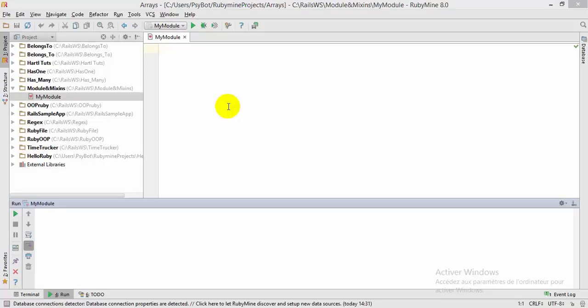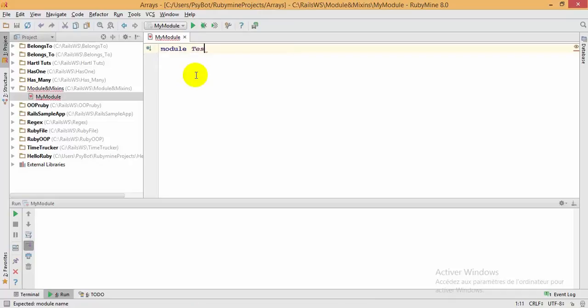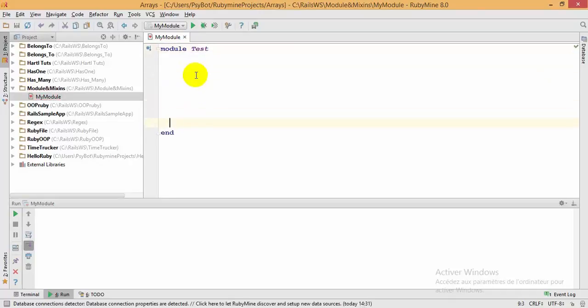Hello guys, this is Haytham Ben Sleeman and you are watching Ruby tutorials. In this lesson today I'm going to show you how to use classes defined inside modules. The first thing you need to do is create a new module — I'm just going to call it 'test'.